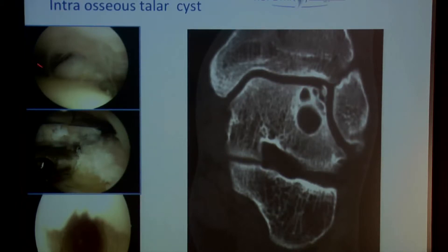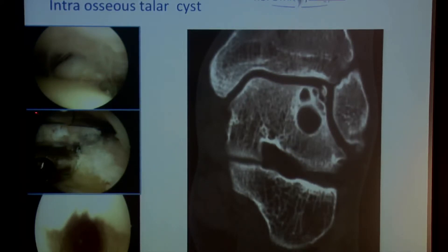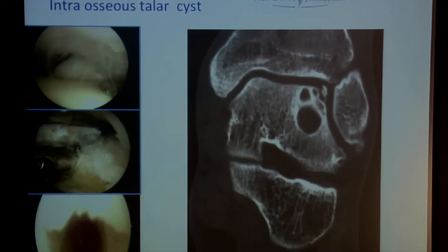Instead, arthroscopically with the posterior technique — not open — we open up the lesion, clean it, use our trocar to go into the defect, and in this perpendicular line we can go with our drill underneath the bone to enter into the talar cyst and fill it with bone to reestablish it. We try to be less invasive.